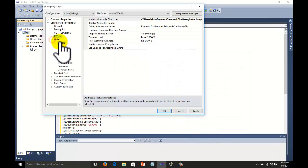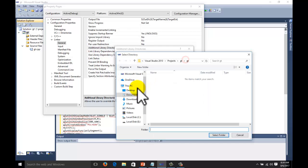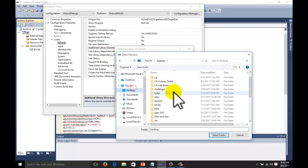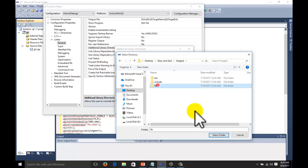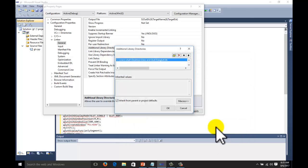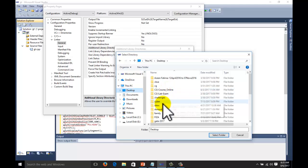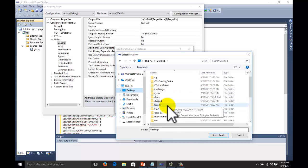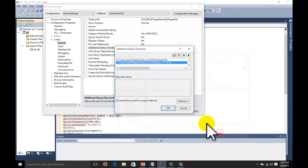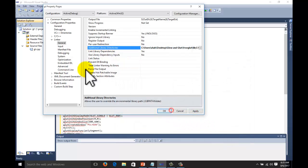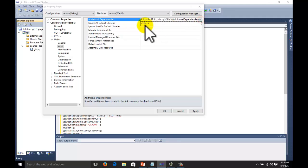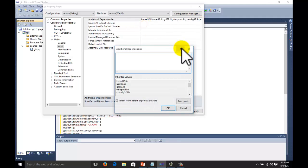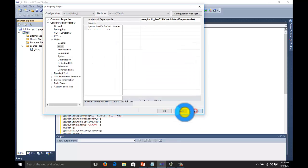Linker file, general. Additional library directories. This time for the library. Glew and glut, library select. Same thing for the glew. Library select. OK. Go to input. Additional dependencies. Edit button. Freeglut.lib. Glew32.lib. OK. Apply.